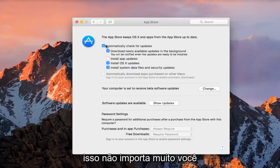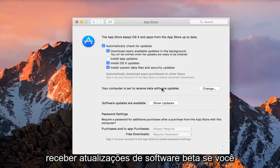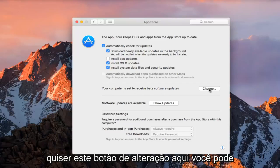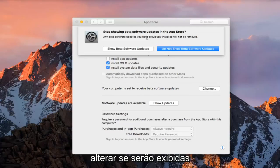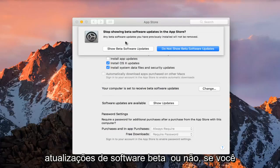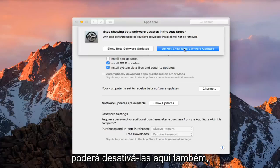And you can also see if your computer is set to receive beta software updates. If you click on this change button here, you can change if you are going to be displayed beta software updates or not. So if you are being shown beta software updates, you can disable them from here as well.